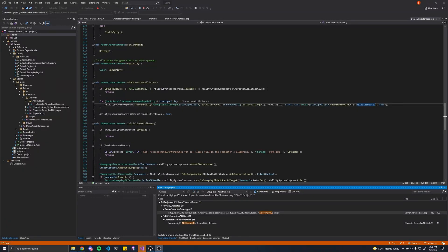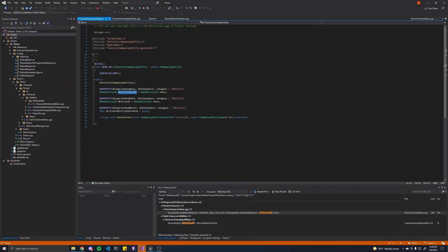Some special ones are the cooldown gameplay effect class and the cost gameplay effect class. Before we look at those, let's just open up the character gameplay ability. It's pretty much the same as a regular gameplay ability, except here's where we actually keep track of which ability ID is associated with it.